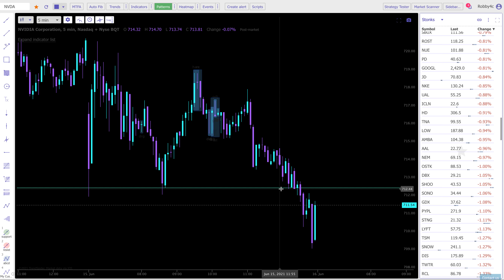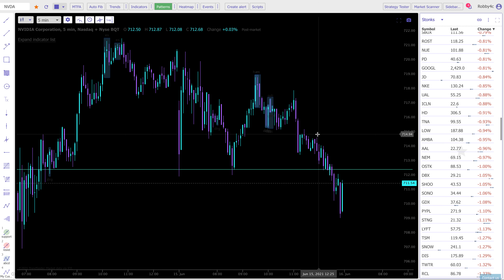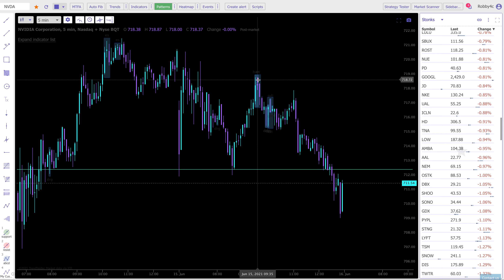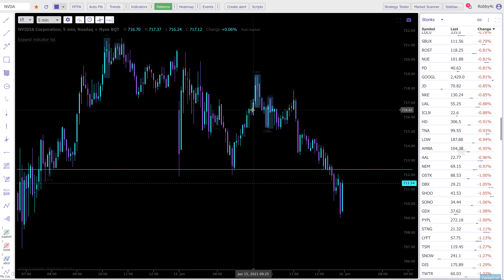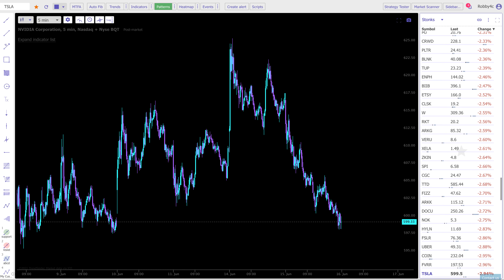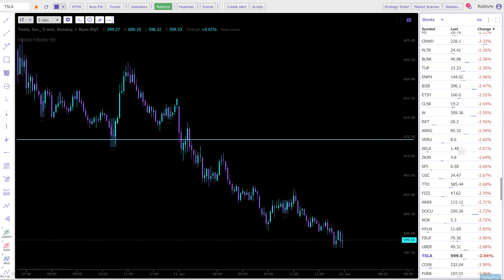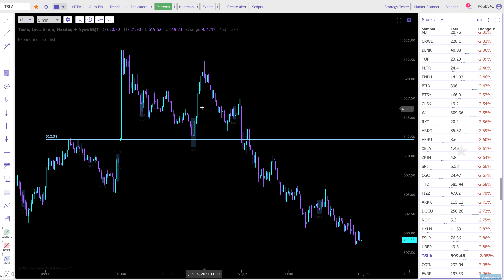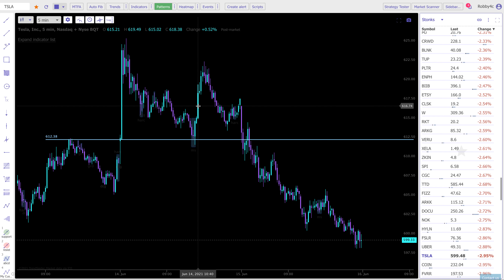With day trading you need to have an estimate of what the stock is going to do and let it play out. If it does not play out, you need to cut your losses immediately. It's not like swing trading where you have a much broader set of technical analysis — you need to be very diligent about it.